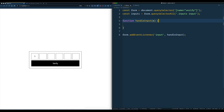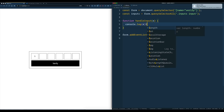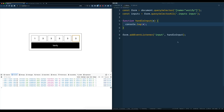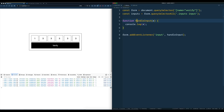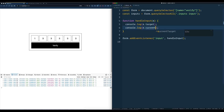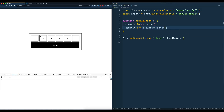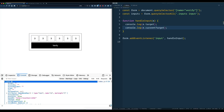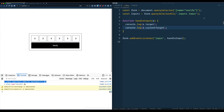We'll make a function called handleInput that takes the event. When that happens we'll just console.log the event and make sure that works. If I type into it — see how it's doing it on every single input? So if you listen at a form level, that's called event delegation. The way you can tell the difference between the form and the input itself is event.target and event.currentTarget, and that will show you the difference between those.